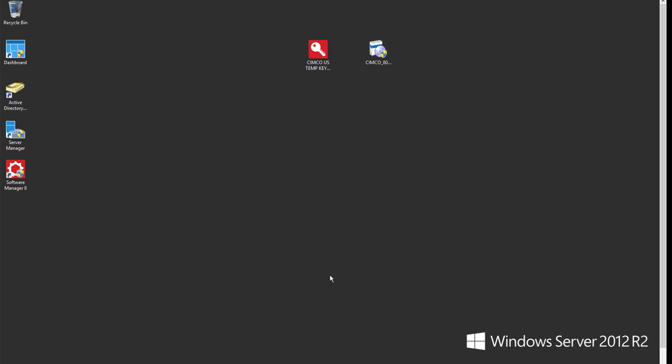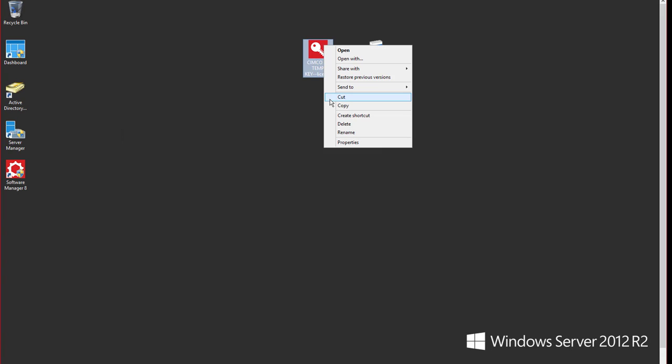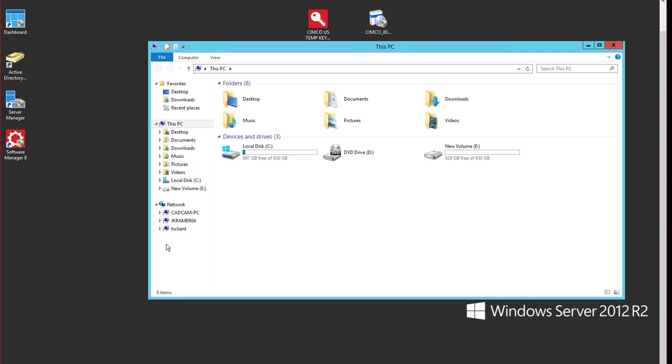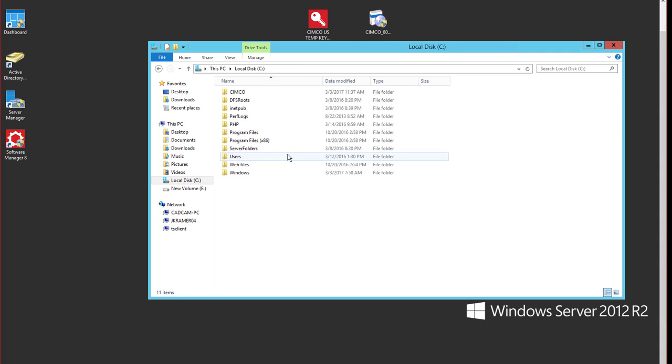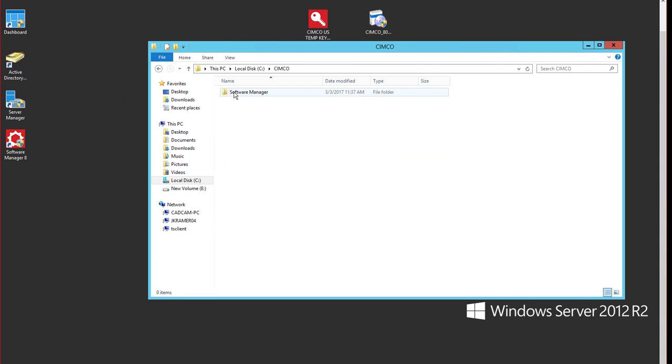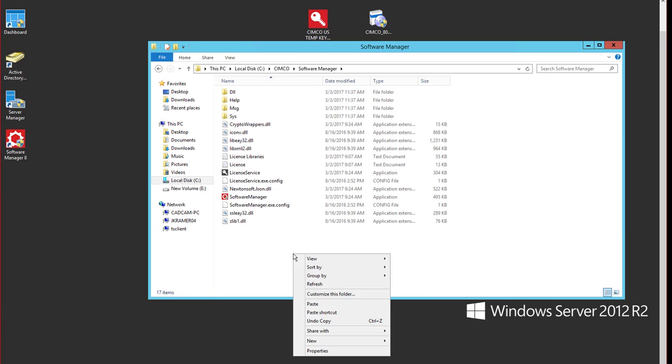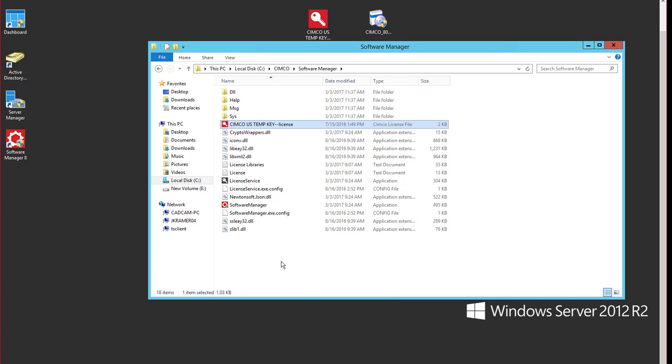Now that all of our software is installed we're going to take the Simcoe key and I'm going to copy that. I'm going to go to the C directory where I have my Simcoe folder installed, go to software manager. I like to drop the key in here. So I'm going to paste that key in here. That way I know where the key is and also when I go to start it it will actually see the key in this folder.